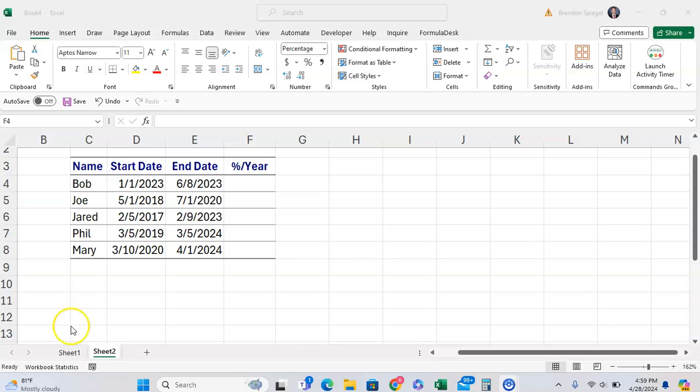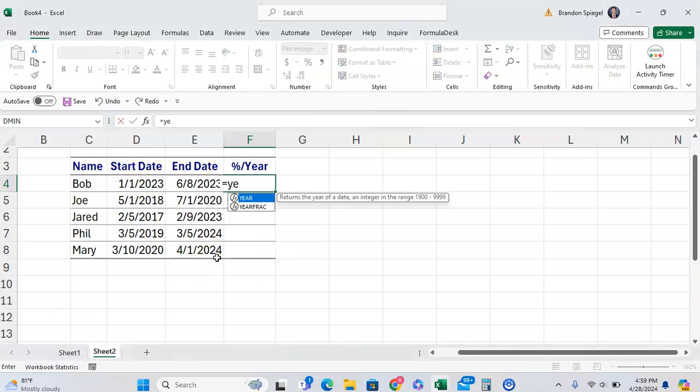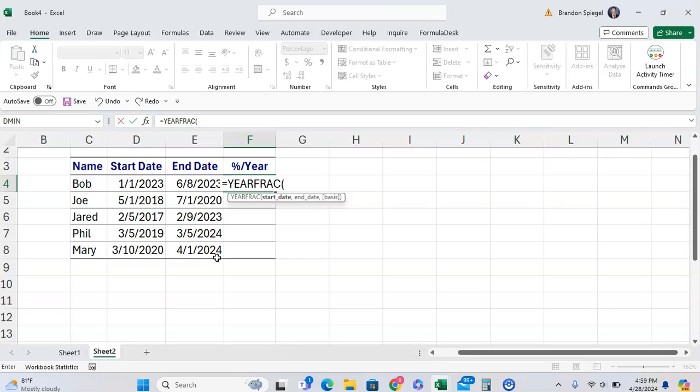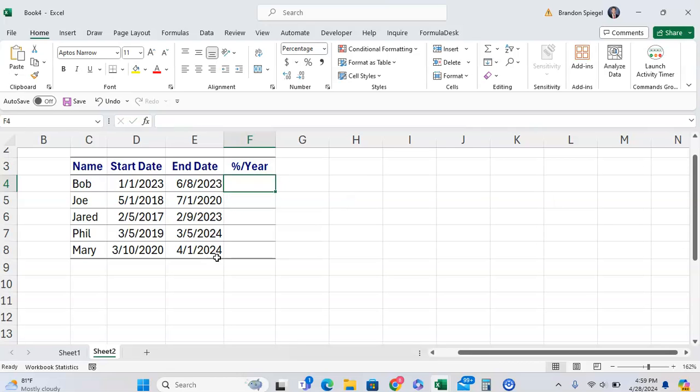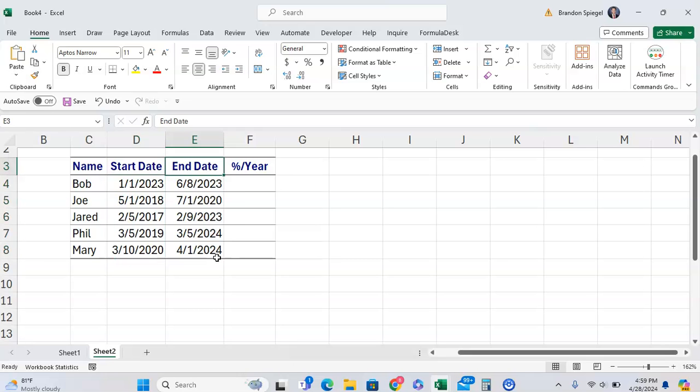In this short tutorial I want to show you the YEARFRAC function in Microsoft Excel. The YEARFRAC function will return the fraction of a year that's gone by with a given start date and a given end date. This function is very easy to use with only two required arguments.